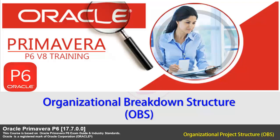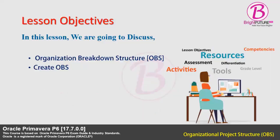Hello and welcome to Oracle Primavera P6 V8 training course offered by BrightFutureLive. Thank you for joining this course. In this video we will focus on Organizational Breakdown Structure. In this lesson you are going to learn what is OBS and how to create a simple OBS in Primavera P6.